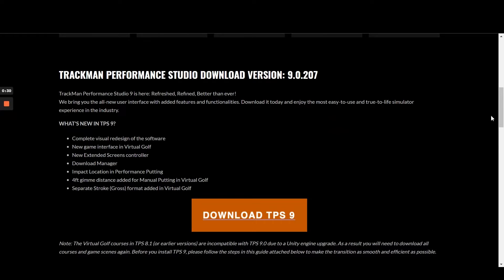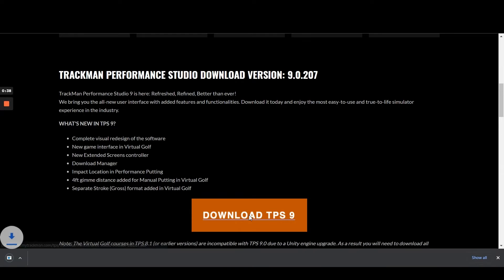Once in the article you will then be able to read about some information on the new version of TPS and also find the all-important download button. Upon clicking the download button, the installer program will then begin to download.